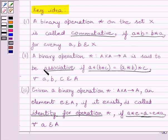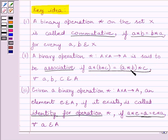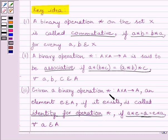Now let us define associative. A binary operation star from A cross A to A is said to be associative if A star (B star C) is equal to (A star B) star C for every A, B, C belonging to set A. Next is the definition of identity: given a binary operation star from A cross A to A, an element E belonging to A, if it exists, is called the identity for operation star on A.